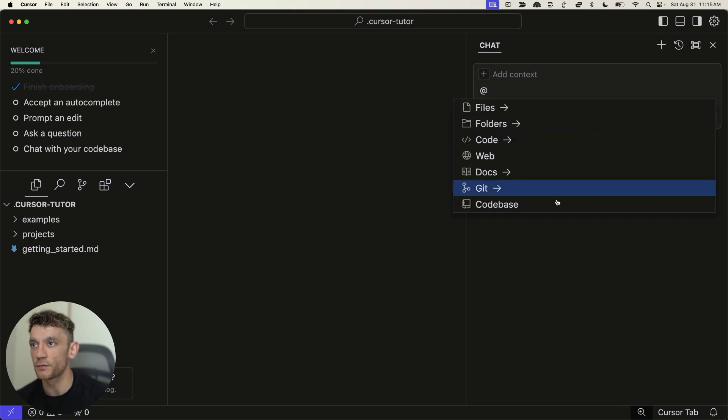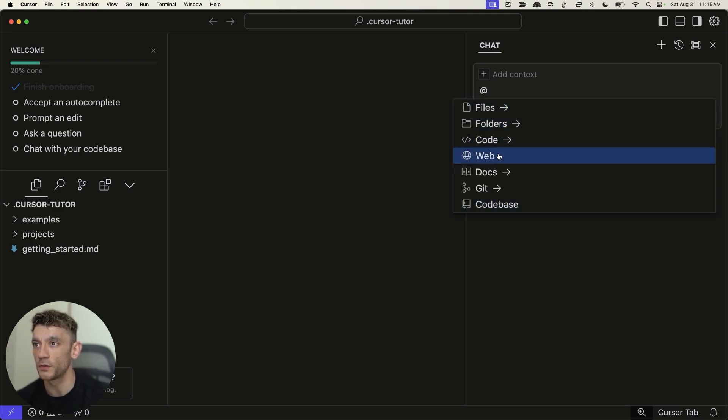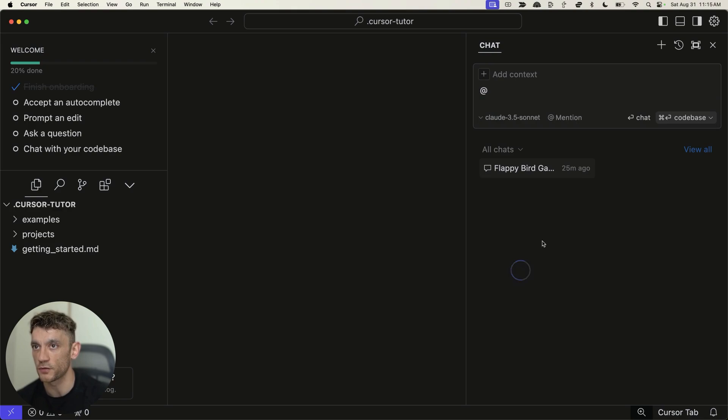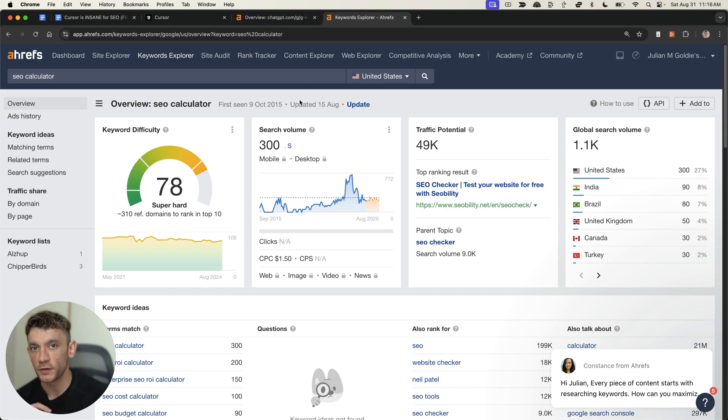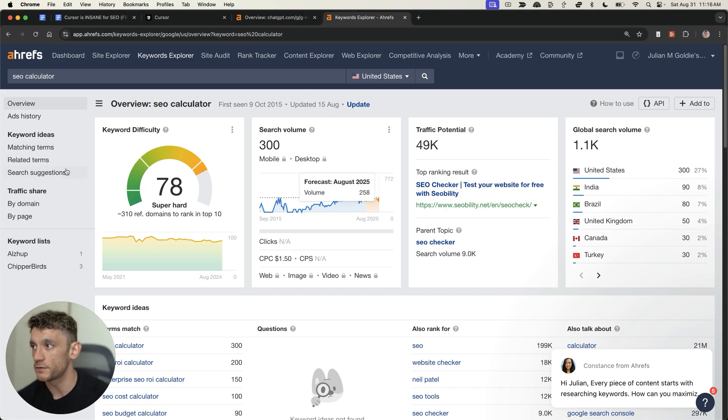You can mention different projects, files, folders, code, even the web, etc. And then you can switch between the chat. Now, what this is great for is building out tools that can attract a lot of backlinks and also rank on the first page of Google.